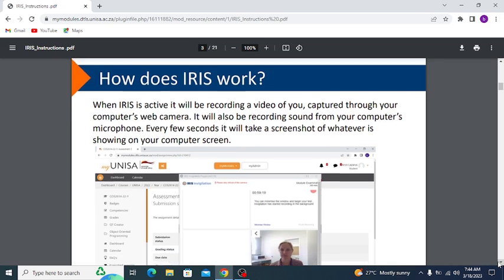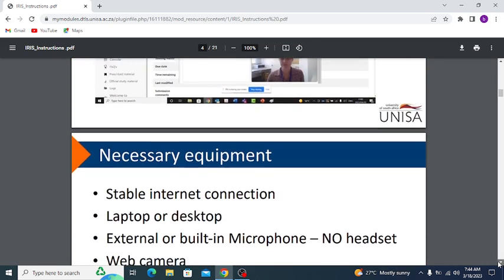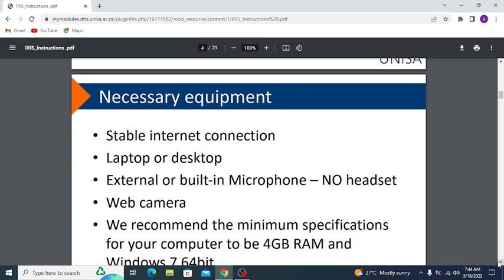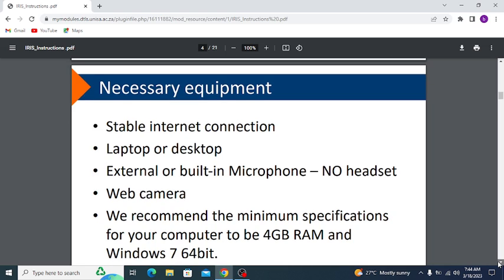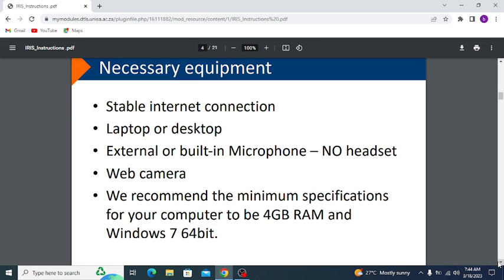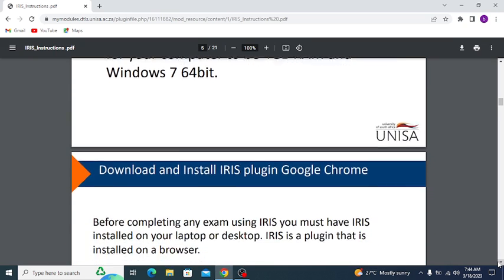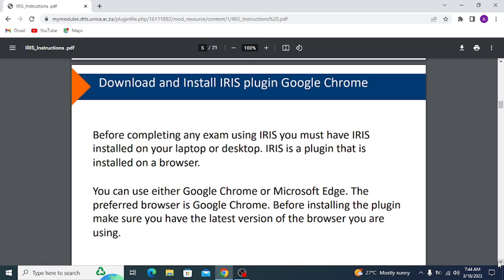The necessary equipment includes a stable internet connection, a laptop or desktop, and an external or built-in microphone — no headset. You will also need a webcam. The minimum recommended specifications for your computer are 4 GB RAM and Windows 7 64-bit.